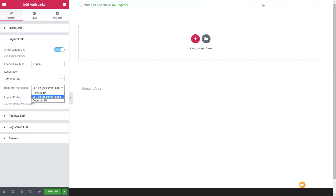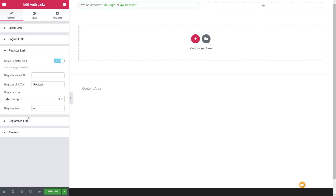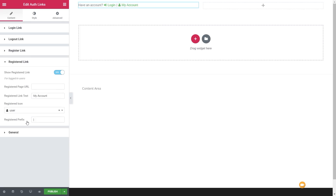We've also got a login prefix that uses a wildcard which will display the logged-in username whenever this function is displayed on the site. The register link does the same kind of thing — you can see a range of different things we can do. We can enable and disable it, and the same goes for the registered link. All pretty self-explanatory.